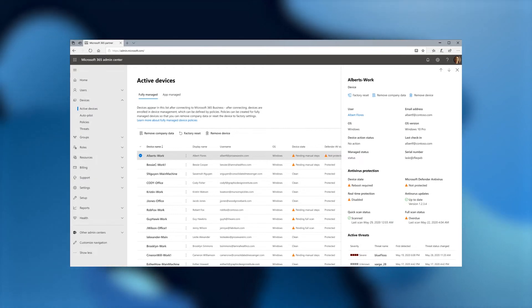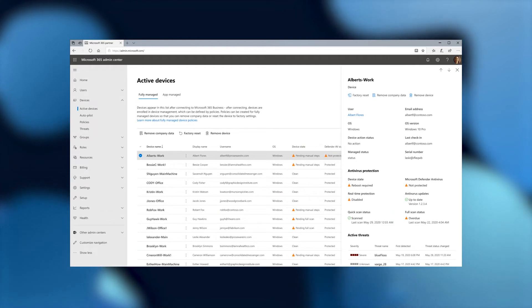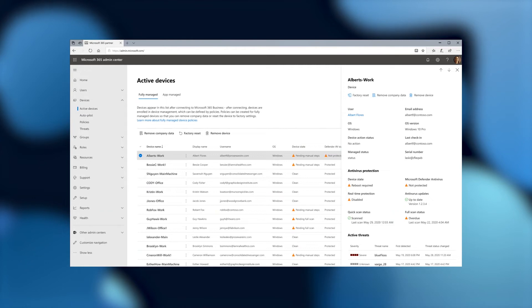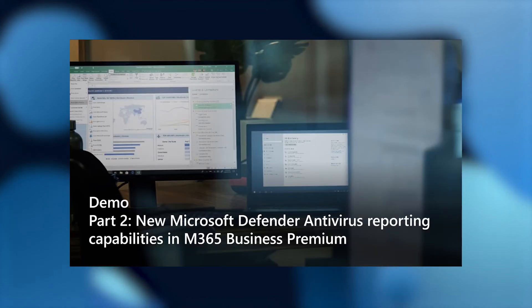Other than the antivirus protection, I can see information on the active threats. And this gives me more insight on what those threats are, what the name is, and when it was first detected. In this particular instance, we see that there is a severe threat called blue floss, and it was detected at 6 p.m.